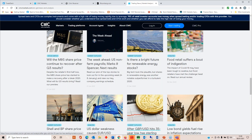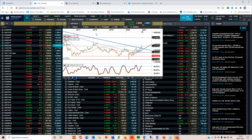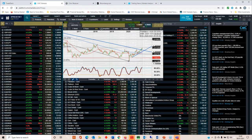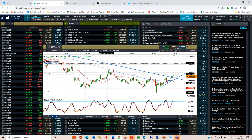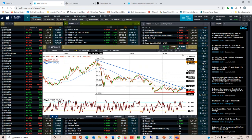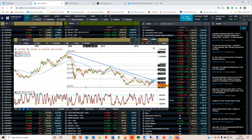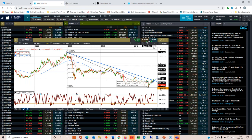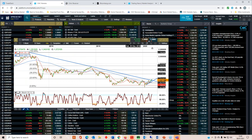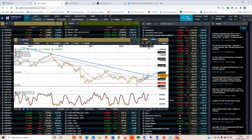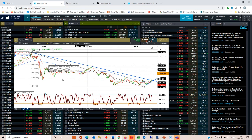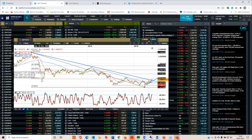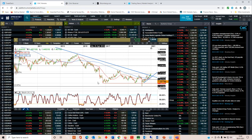If you look at where the pound is relative to everything else, we've broken above this long term downtrend from the highs that we saw all the way back in 2007.